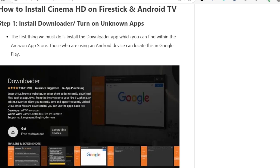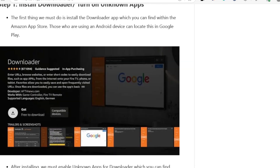The first step on your Fire Stick is to download the Downloader app. Many of you may have already downloaded it, but if you don't have it just make sure to download it. It's called Downloader and it's available on the Google Play Store.